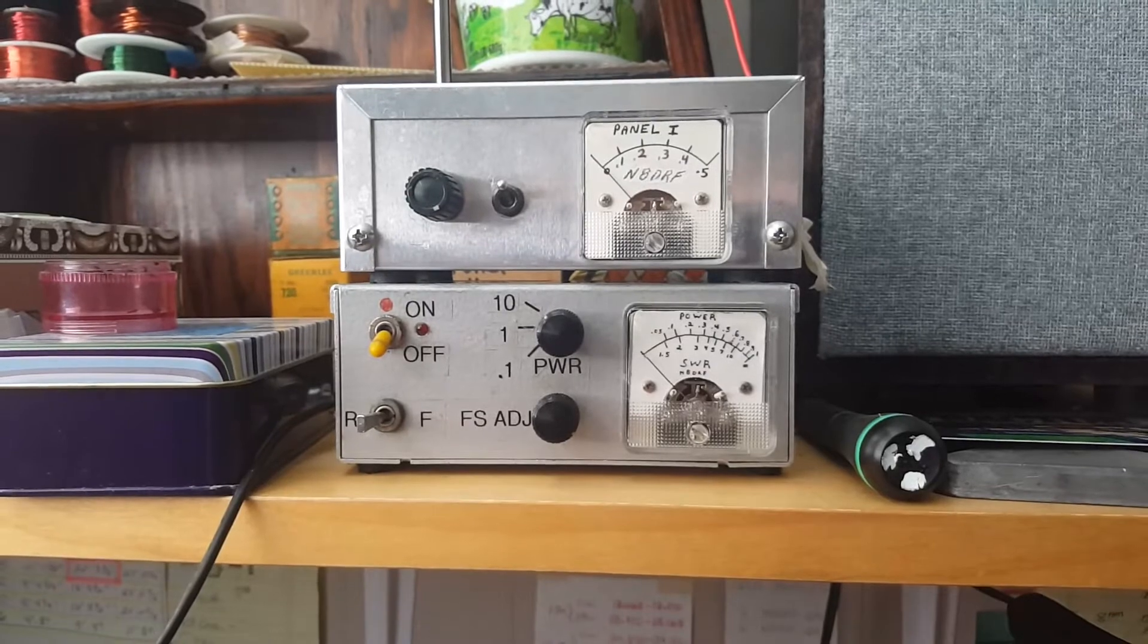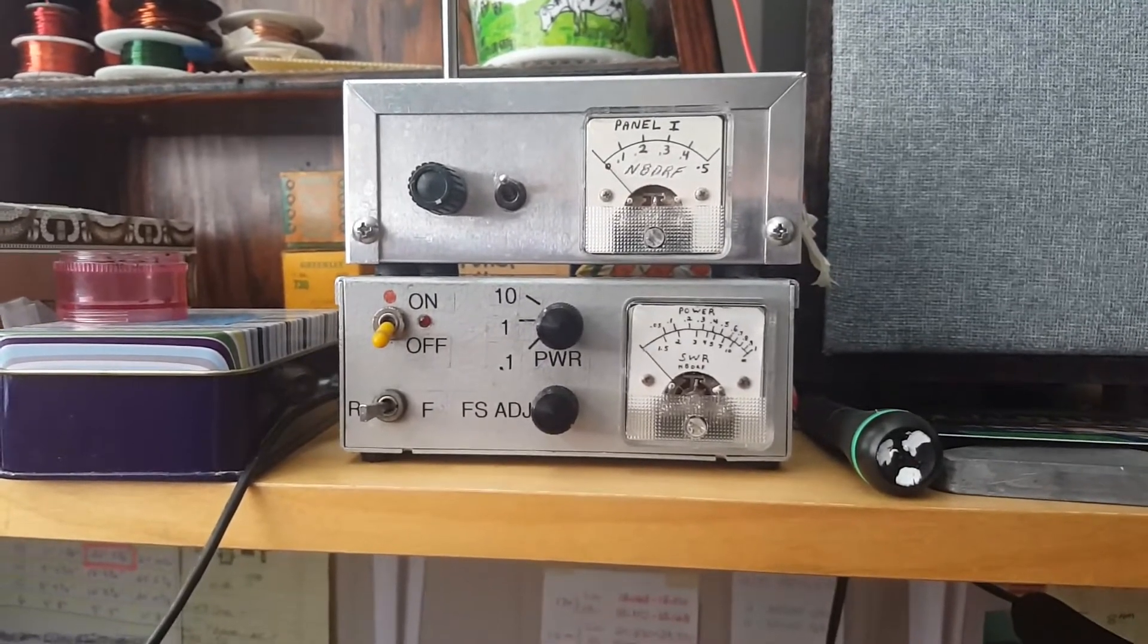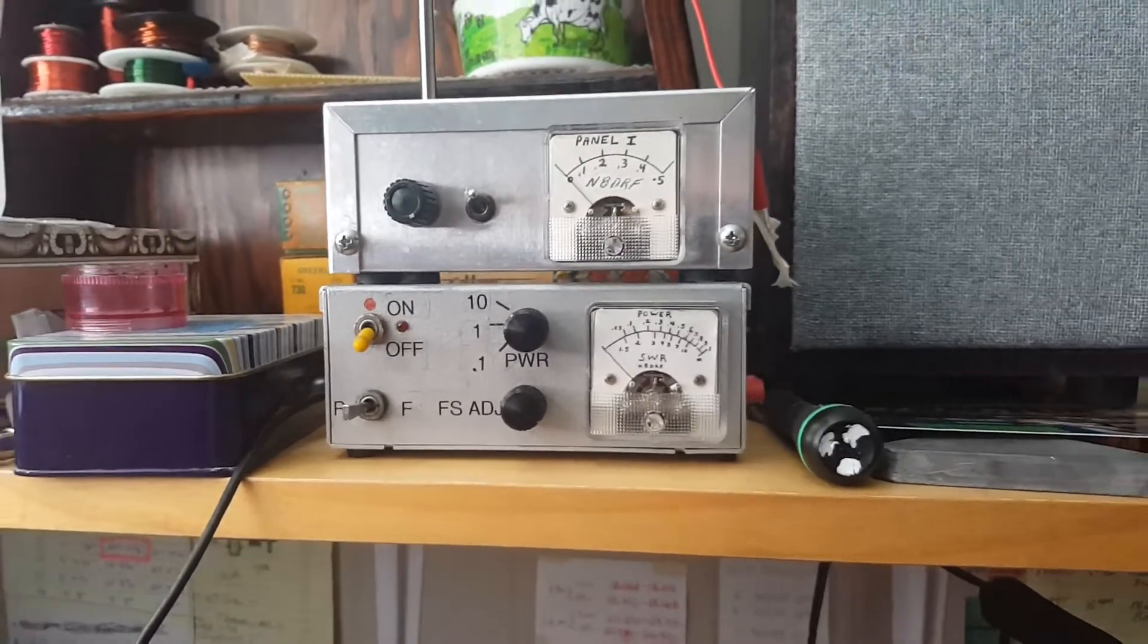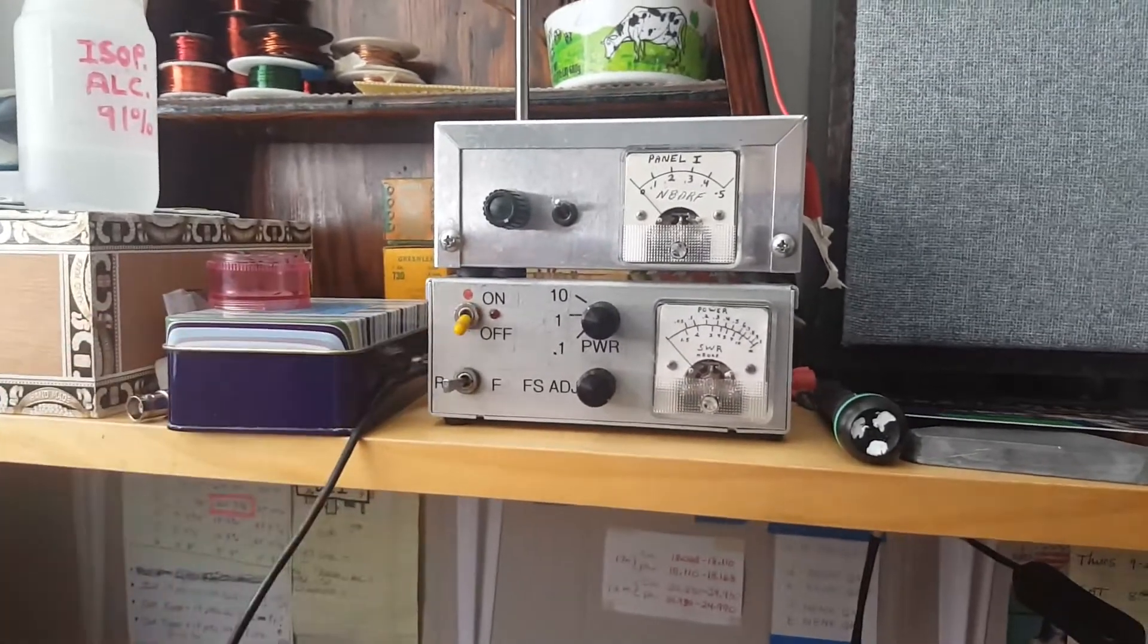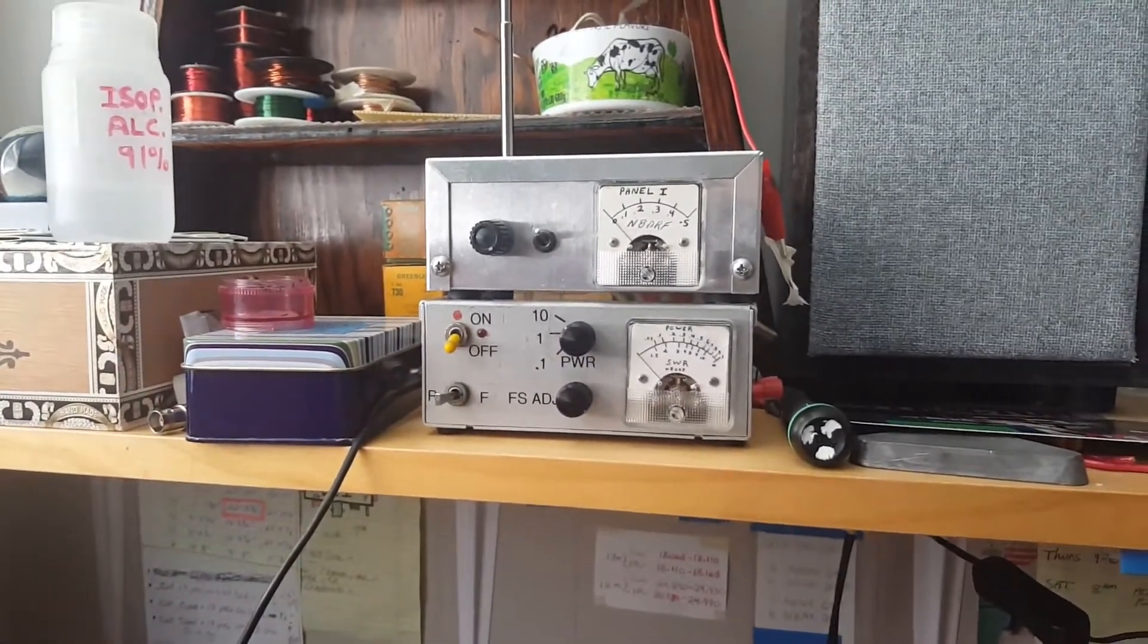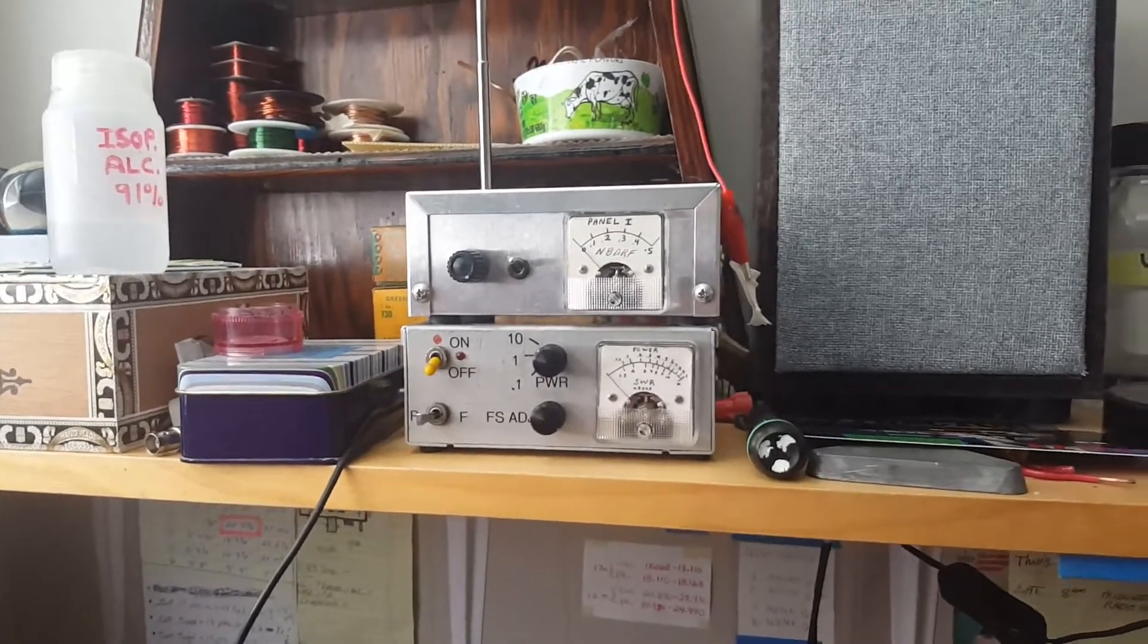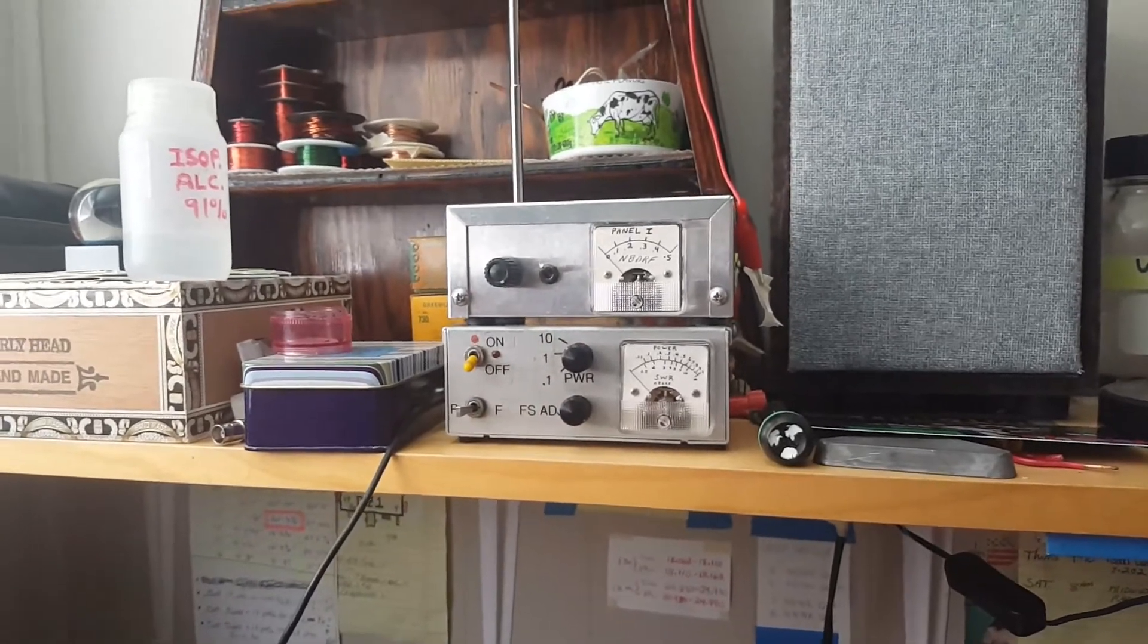It's a design published by W7EL, Roy Lewallen, and the ARRL published that back in the early 90s, which is when I built that. And that's when the story takes place. That will play an important part of the story in a minute.